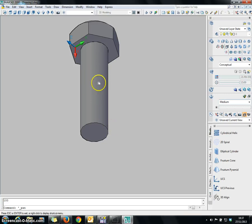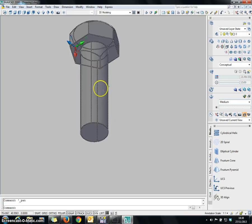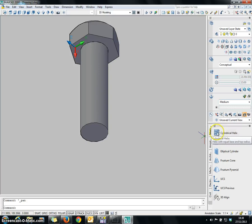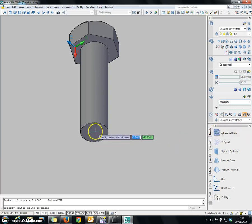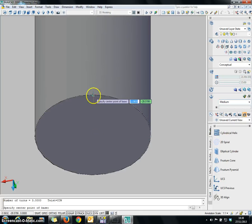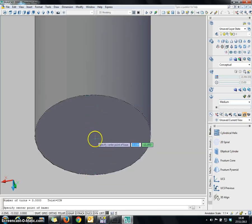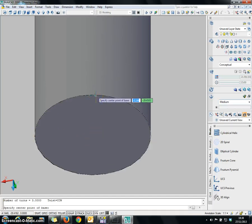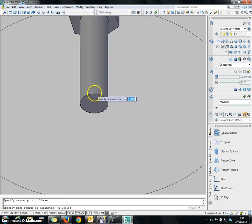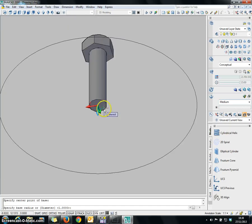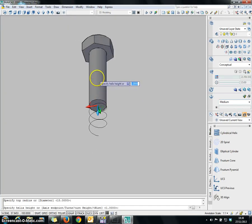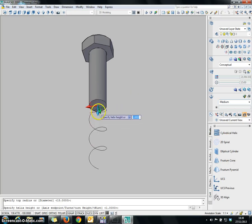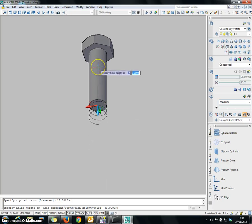Now I am going to create a thread along the cylinder. To do so, I am going to choose the Helix command and select the center point at the bottom of the circle. After you specify the radius, which is 15, since our Z direction is on the bottom, I am going to specify the height in the opposite direction, which is minus 60.